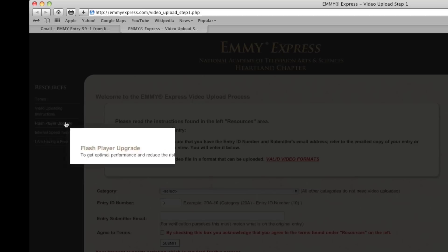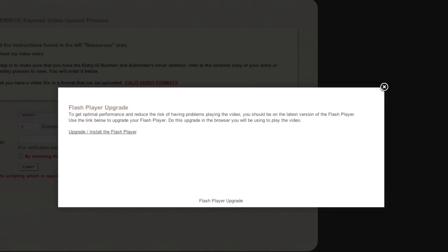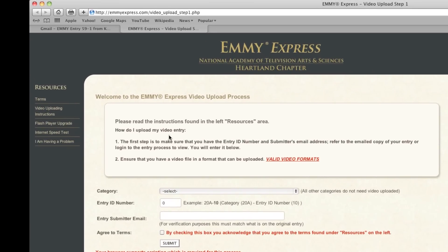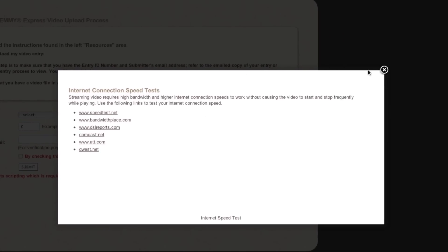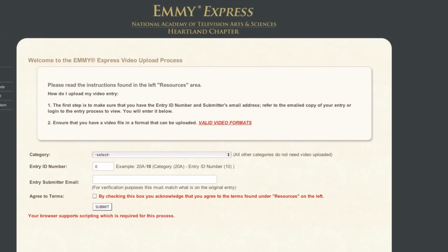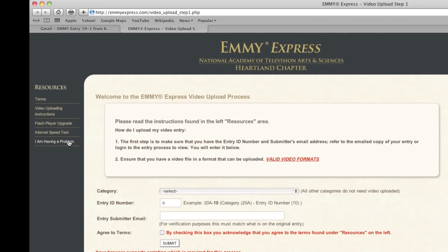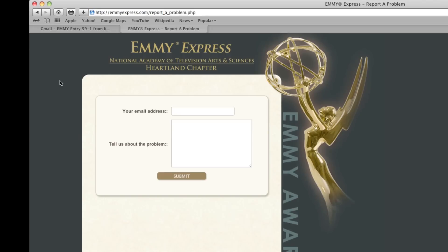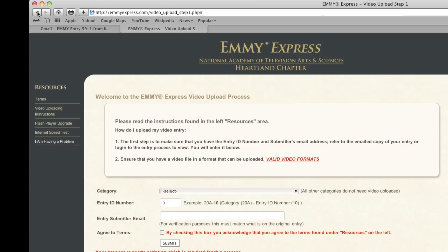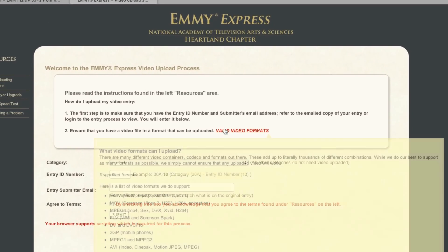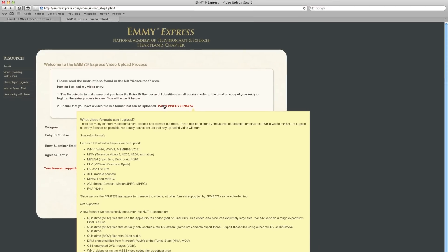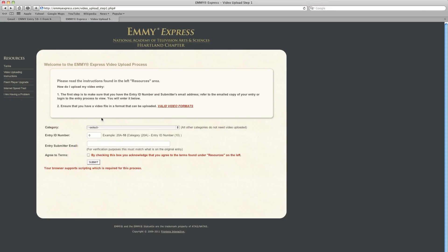There's also a Flash Player Upgrade link, links for an Internet Speed Test to make sure your computer is fast enough, and an 'I am having a problem' link so you can send an email to the office. Please note that you can scroll over the red 'valid video formats' text to pull up the approved list. Do this now and make sure that your video is compatible.